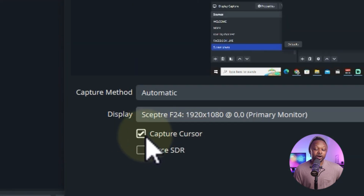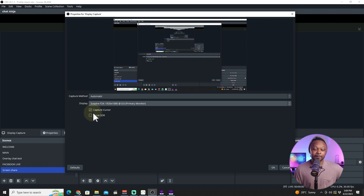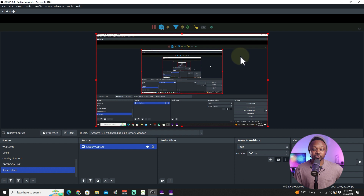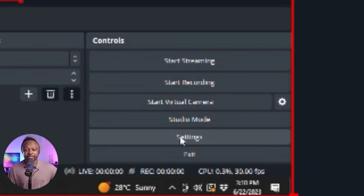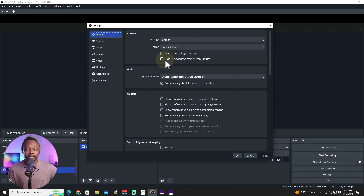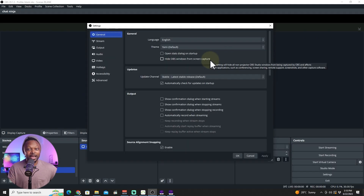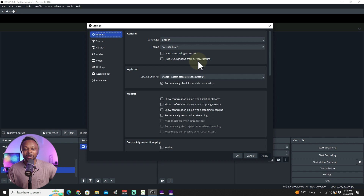You're gonna choose whether you want to capture your cursor or not. Don't worry — I'm going to show you how to hide OBS from showing up in your streams, because the last thing you want is to show your OBS instead of your actual presentation. Once done, click OK. To make the OBS effect disappear, go to Settings, then General, and check the box that says 'Hide OBS window from screen capture'. I'm not going to do that for this video because I need OBS visible to demonstrate the rest of the steps.